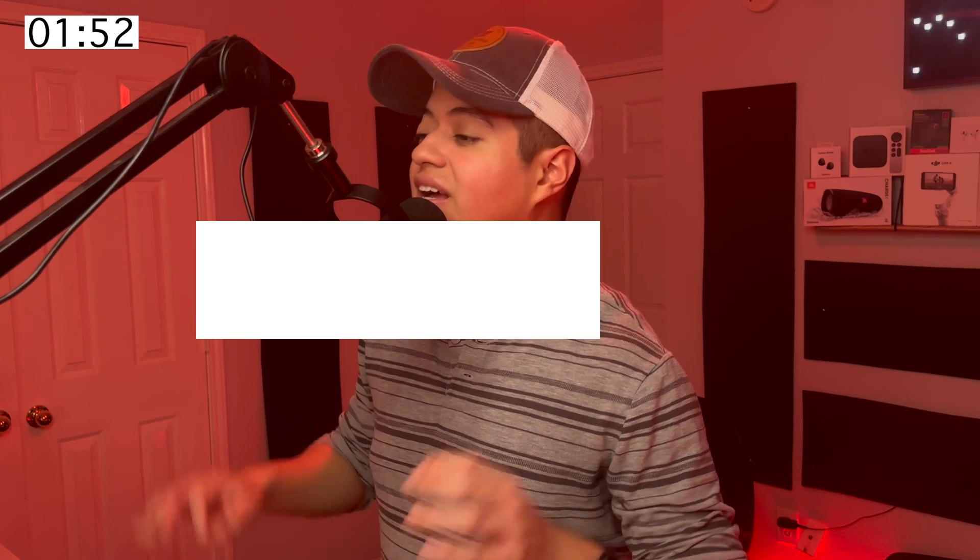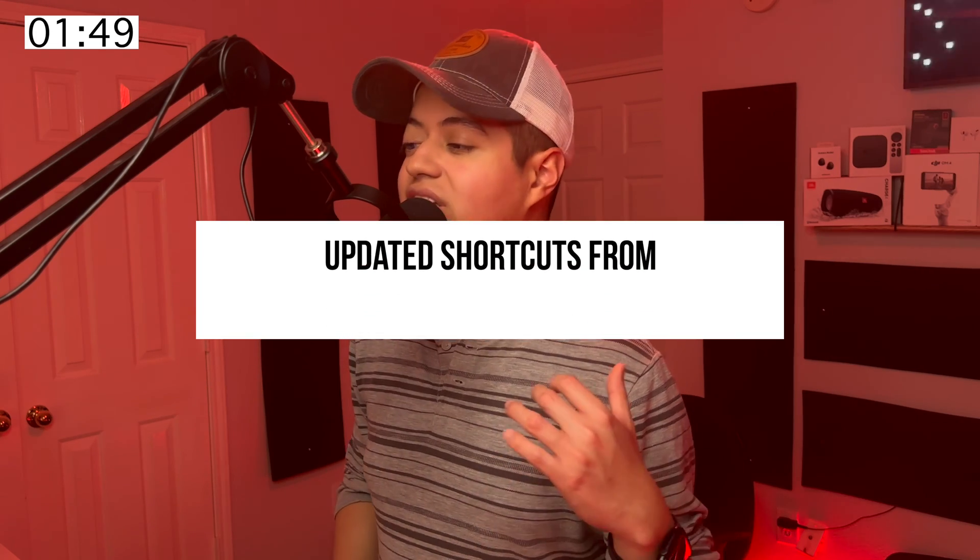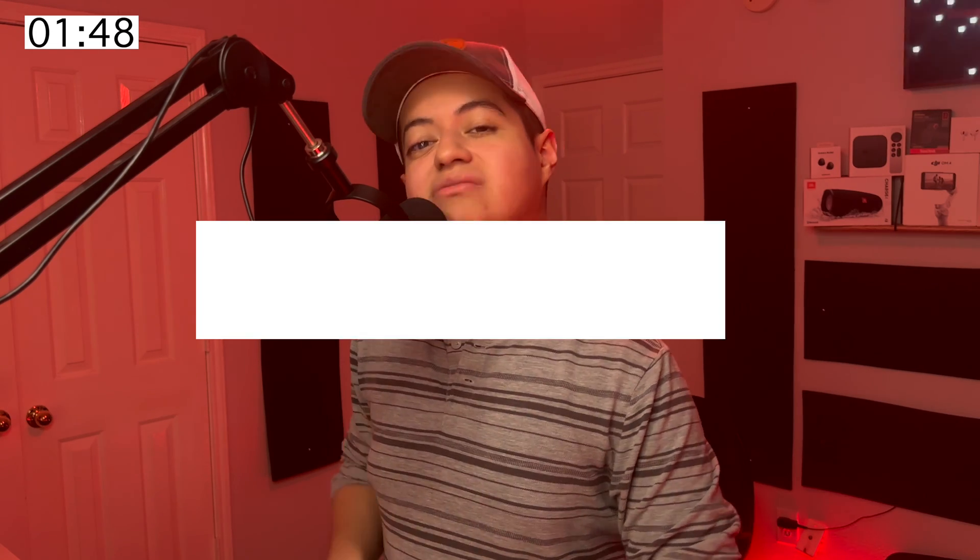Now that's out of the way, let's talk about the new changes and updated shortcuts that Ableton made on Live 12. Before I do, if you're enjoying what you're seeing in this video, consider subscribing to this channel and press the Like button.